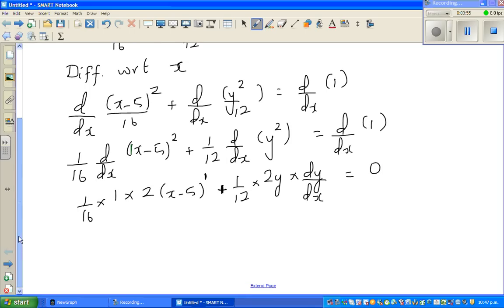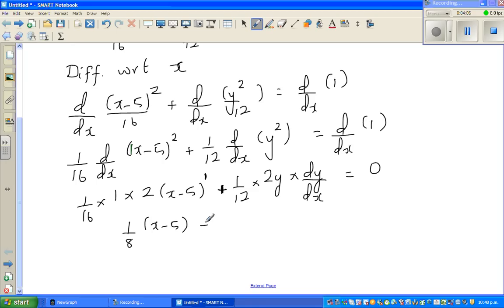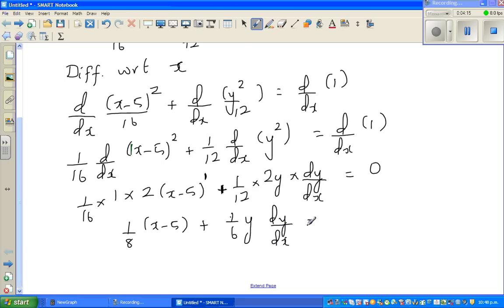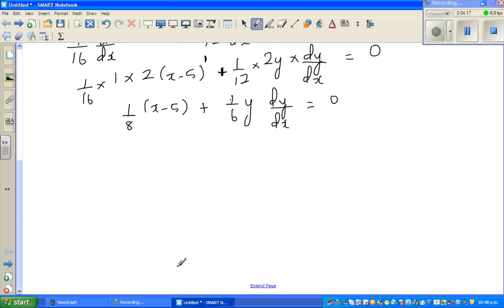Simplifying: (1/8)(x − 5) + (1/6)y · dy/dx = 0.